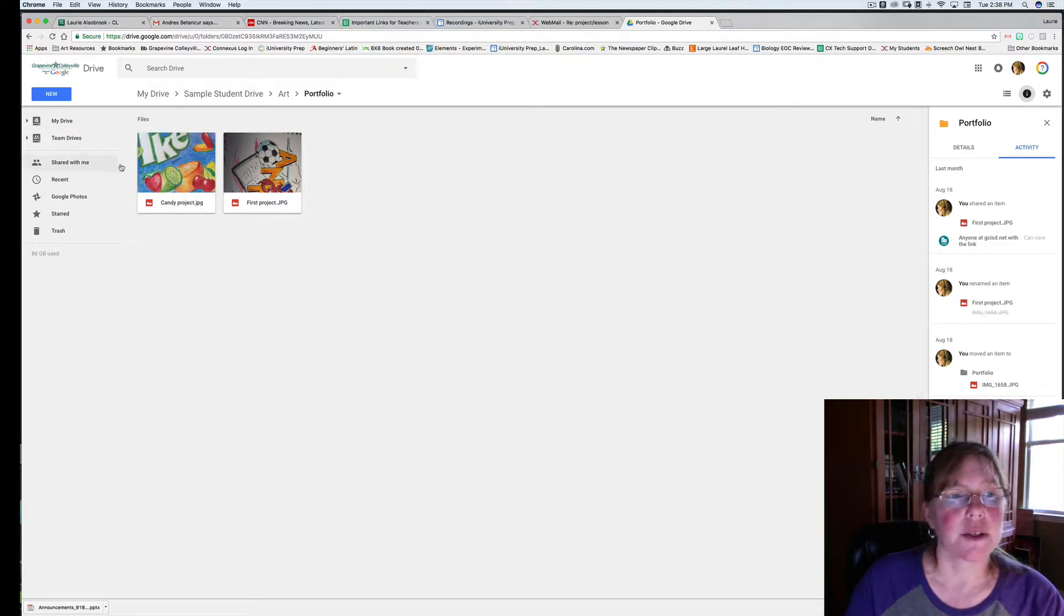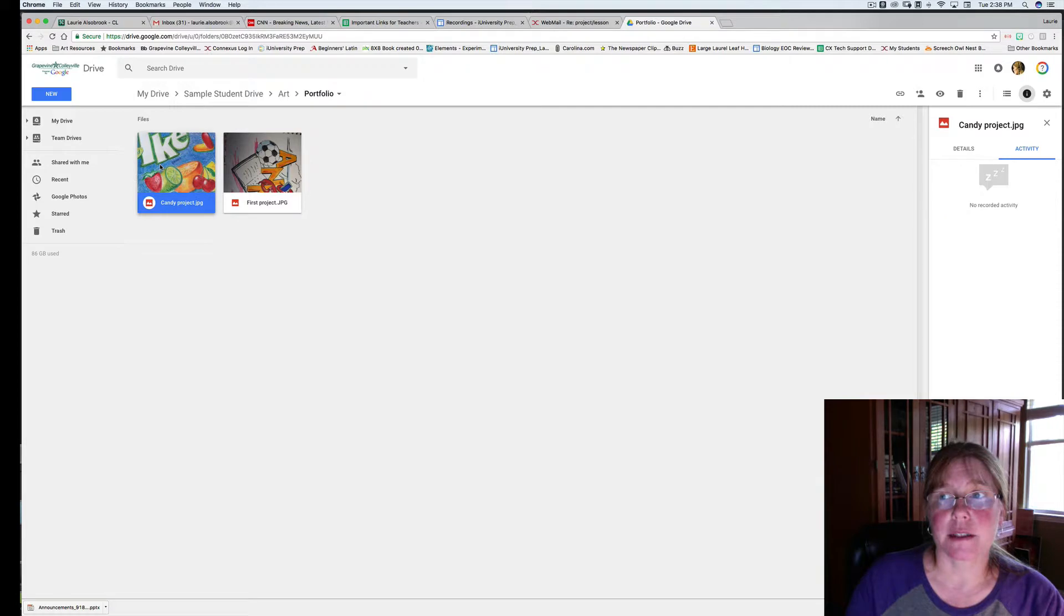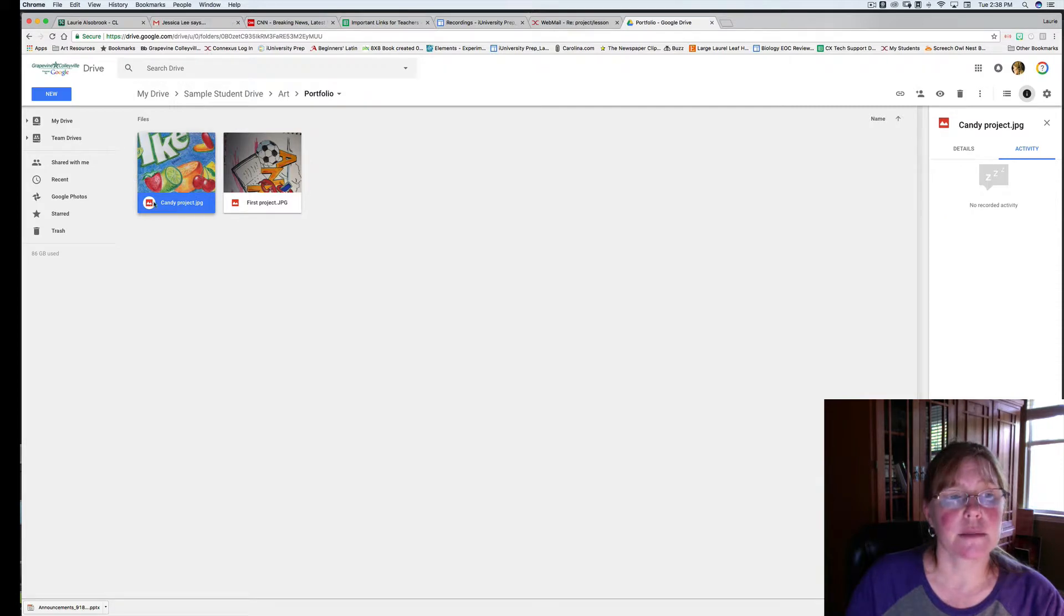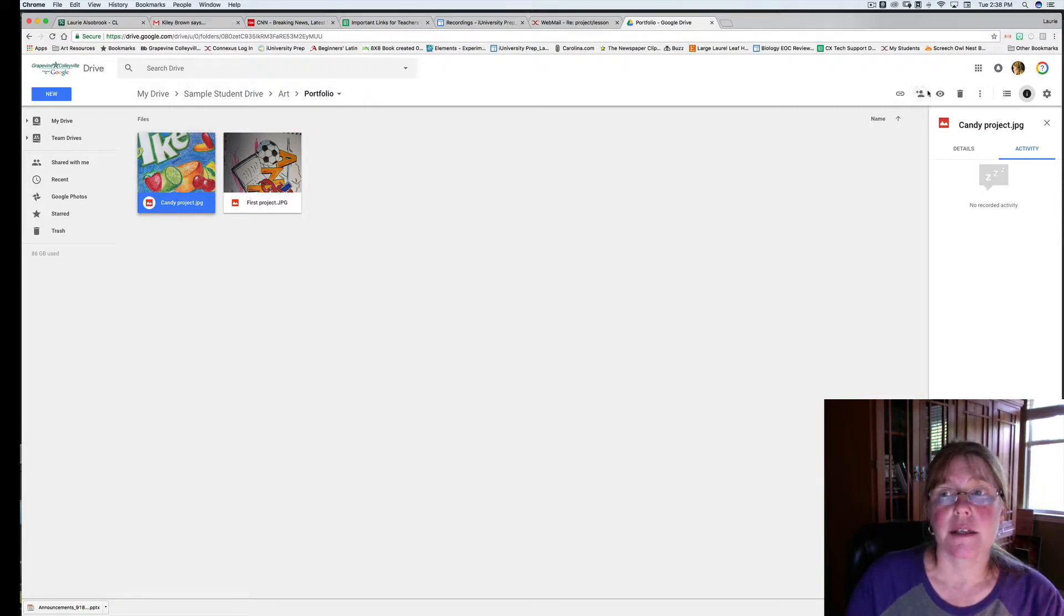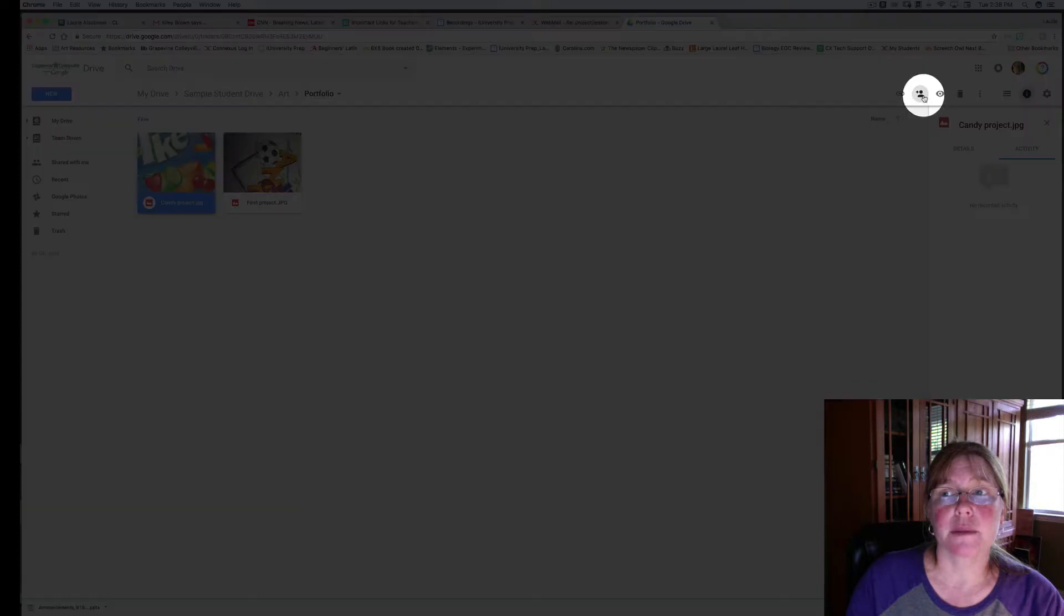You should see your project there. Now click on your project. You'll notice that this bar becomes blue. Click on the person with the little plus sign here. This is your share icon.